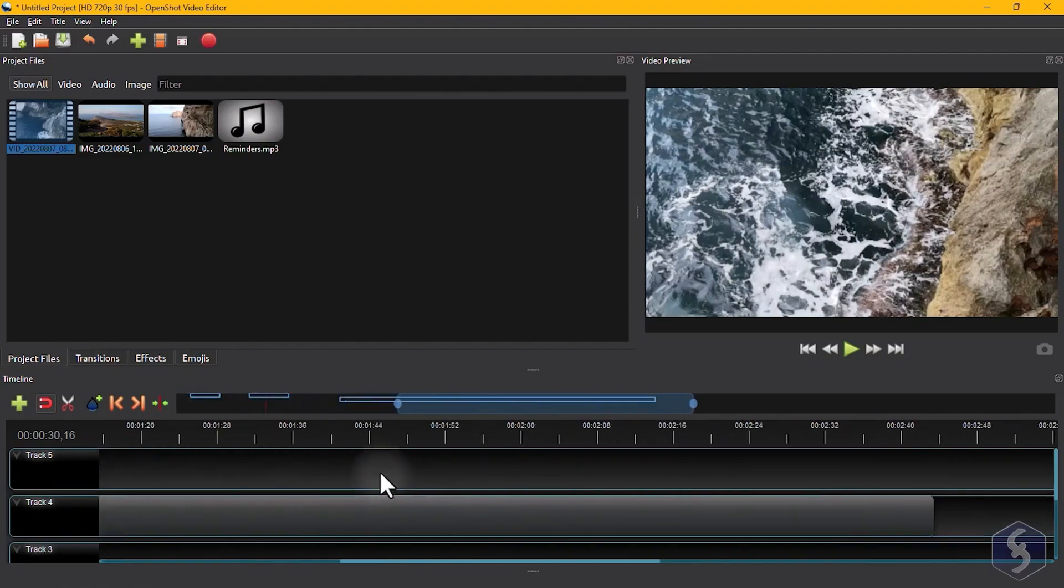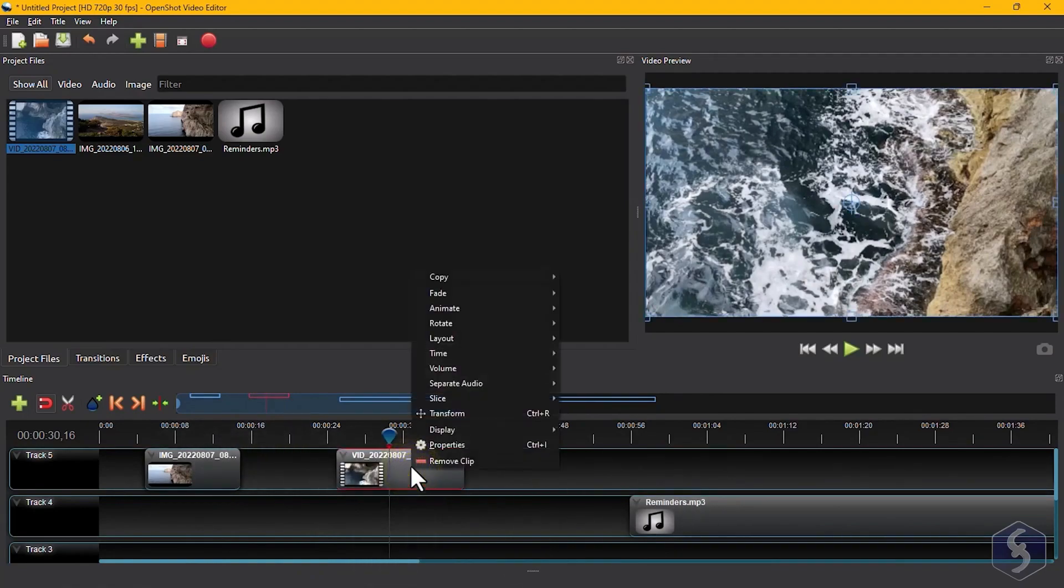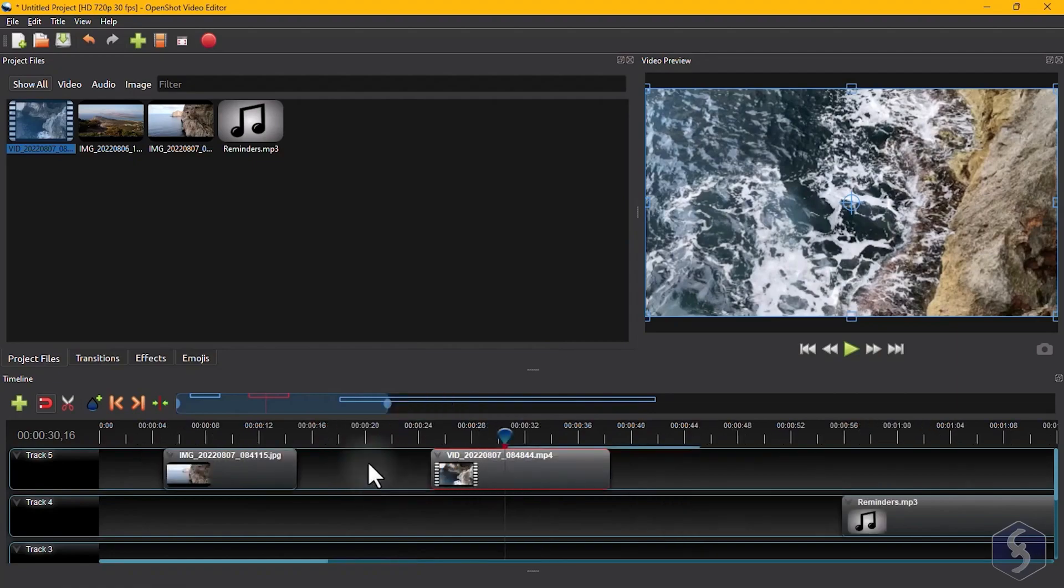The interface is super intuitive. You have a timeline at the bottom for unlimited video and audio tracks, and filters, transitions, and effects on the left side. Just drag and drop to apply them.